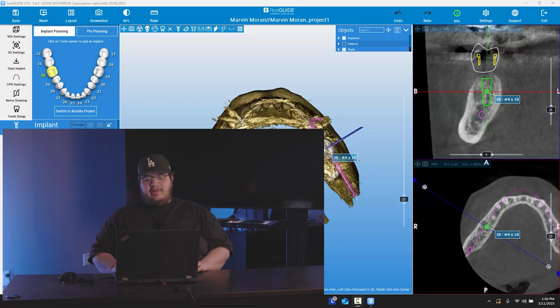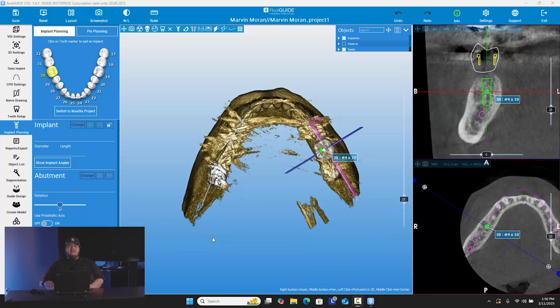Hi, I'm Marvin and welcome back to another Workflow Wednesday. In this Workflow Wednesday, I'm going to be showing you guys how to make a surgical guide on the RealGuide treatment plan software. So right now we have RealGuide open.